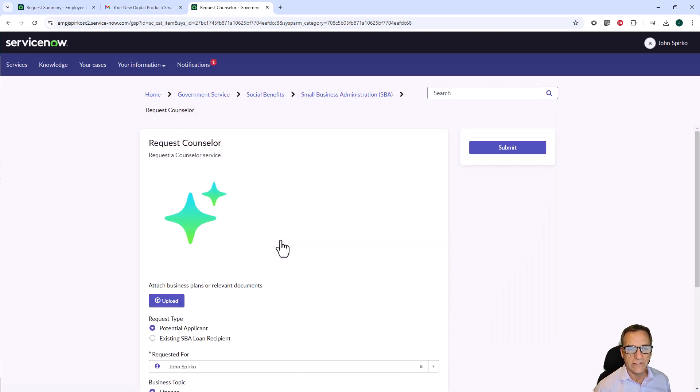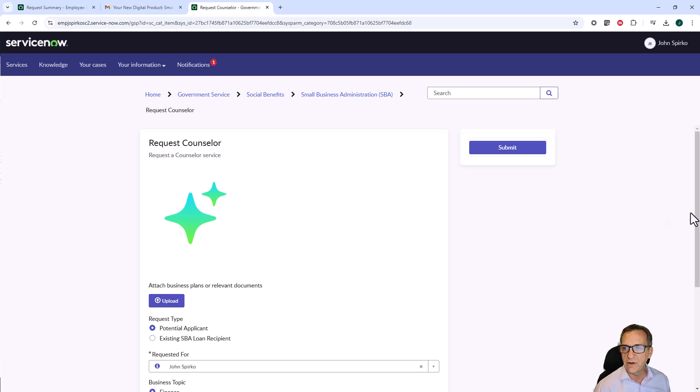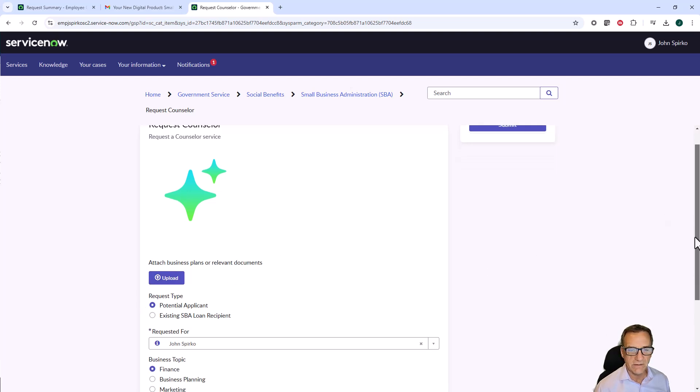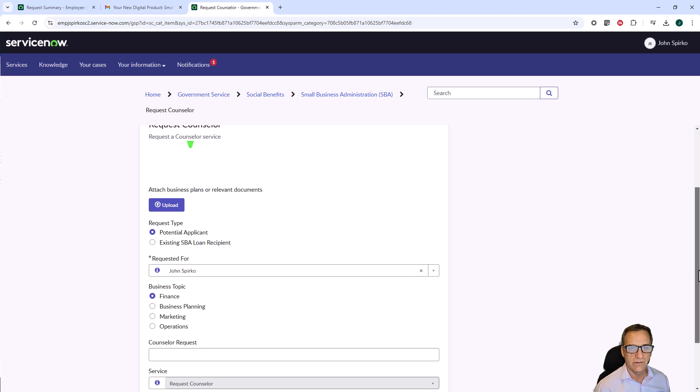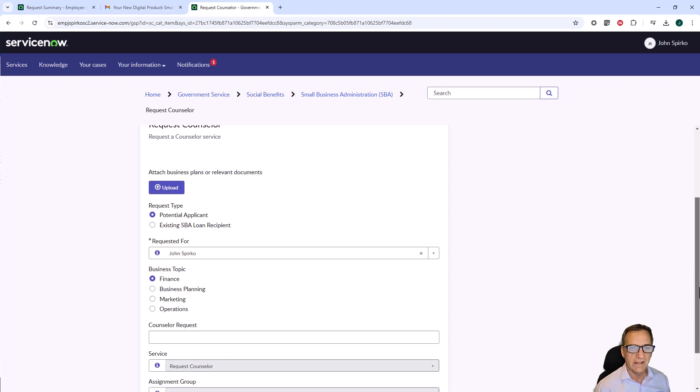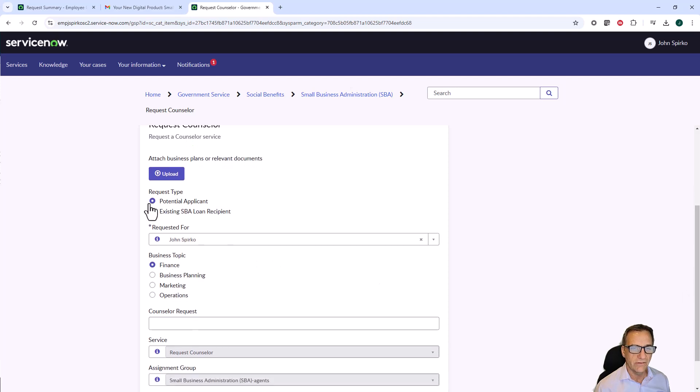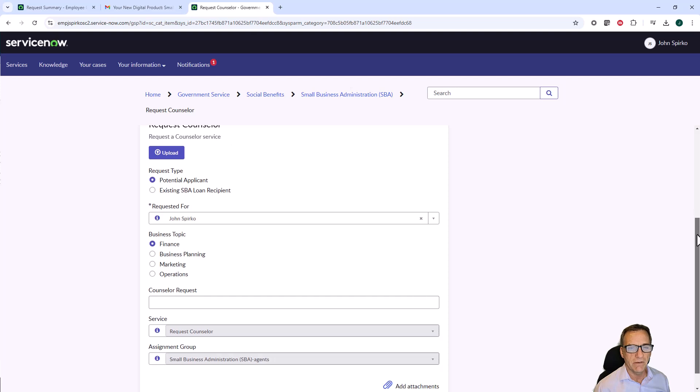This one for request to counselor has an upload for business plans and any relevant documents, potential applicant or existing SBA loan recipient. Created the public form, at least a starting point for it.